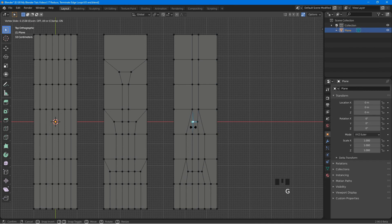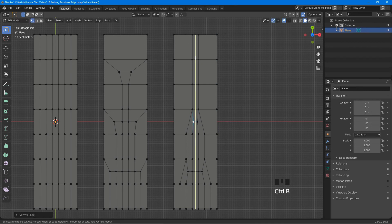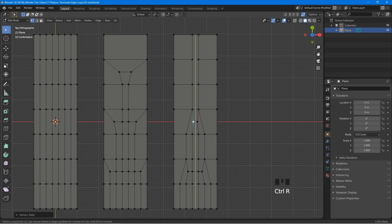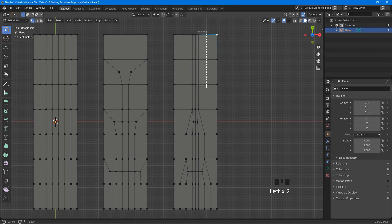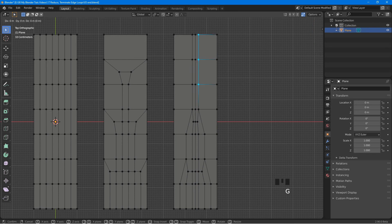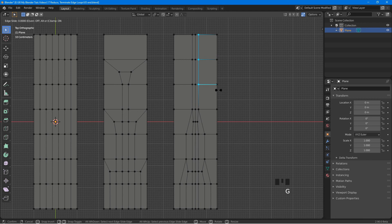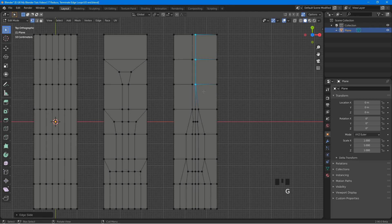Now press Ctrl R, place the cursor here, left click, and right click. Select these vertices, press G twice, and slide them to the center. Do the same thing here.